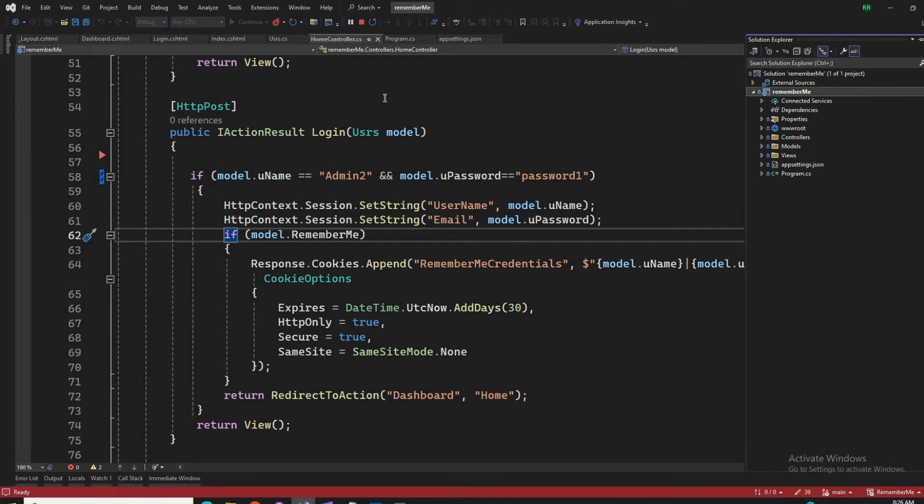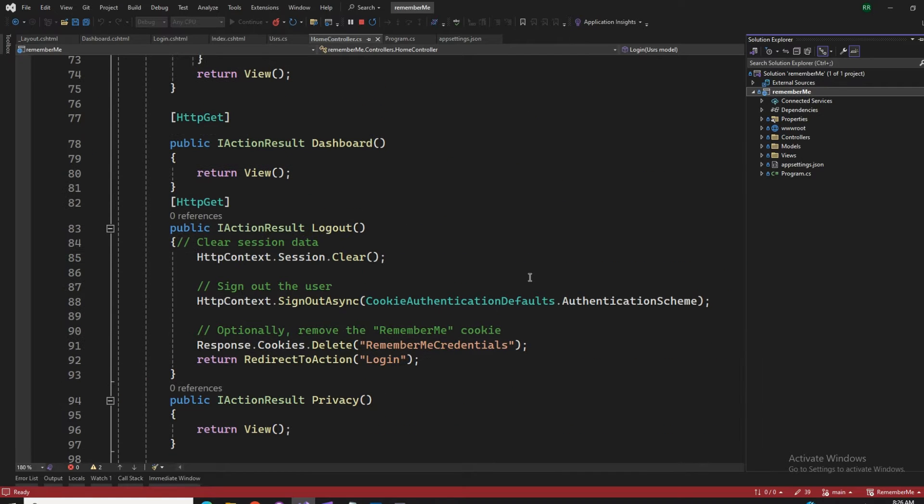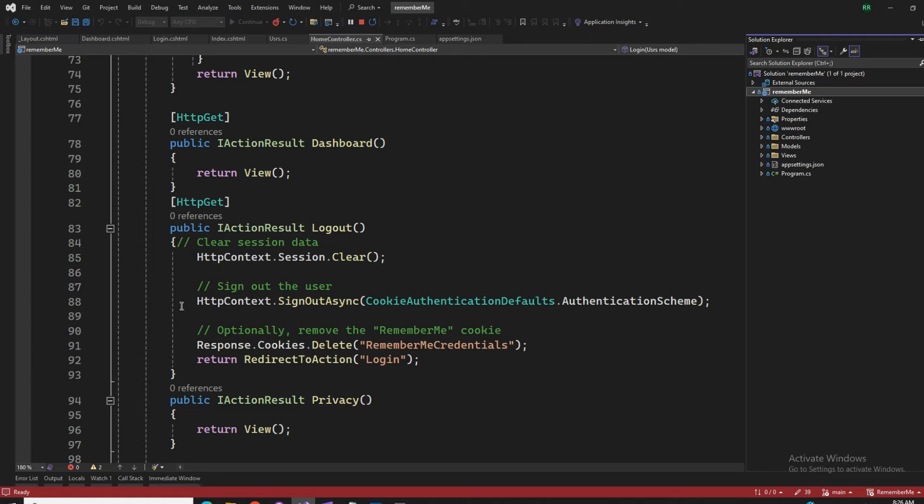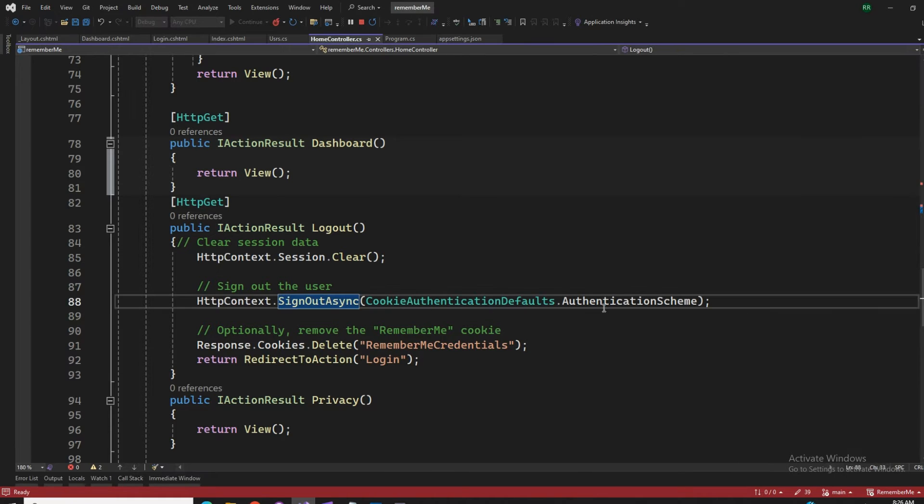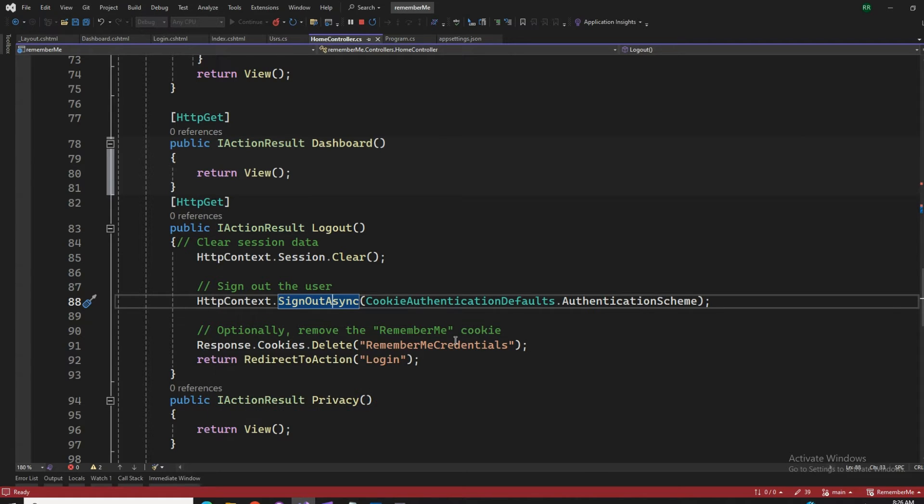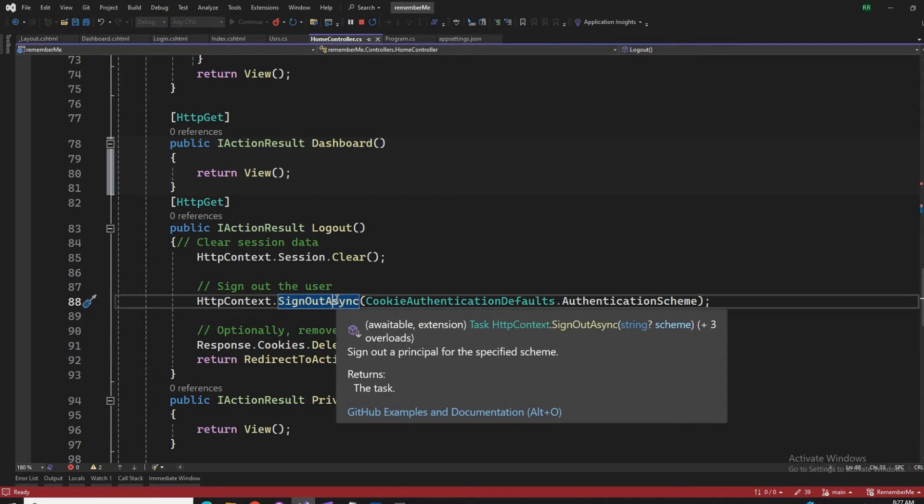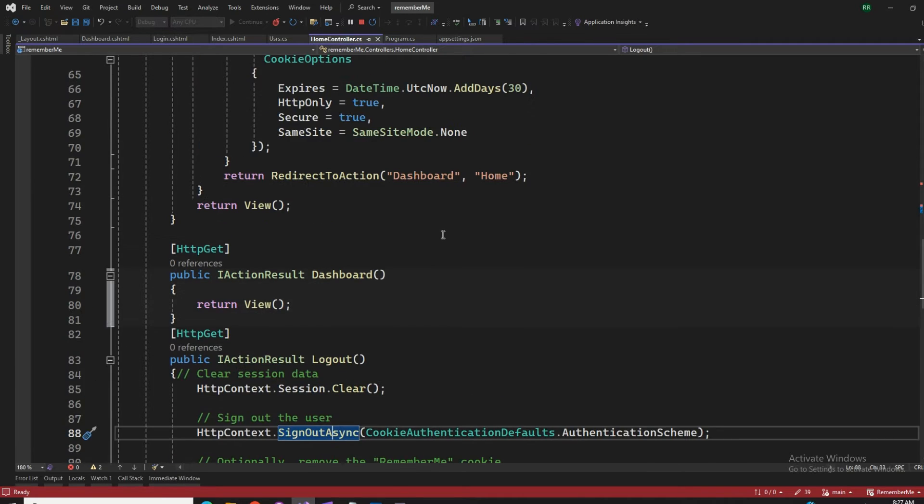I created a dashboard, so that's like after login where we will be landing, the default landing page. And we have a logout action that is going to clear the sessions, that is going to do the HTTP context sign out async and cookie authentication or whatever the defaults are there. It's going to release that, so response.cookies.delete. Whatever I have in my cookies, remember me credentials, that's going to be released and deleted. And that's going to redirect me to the login page once again.